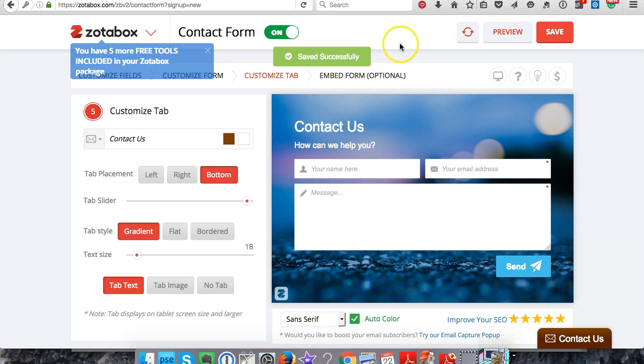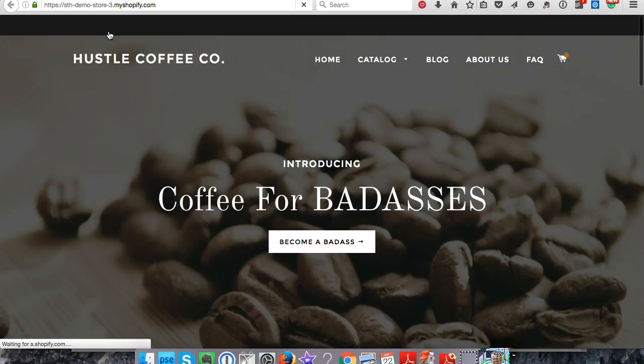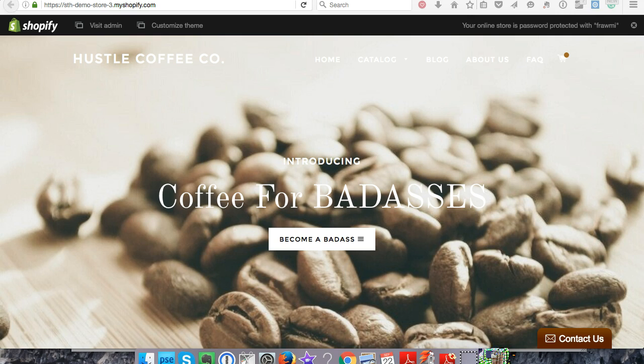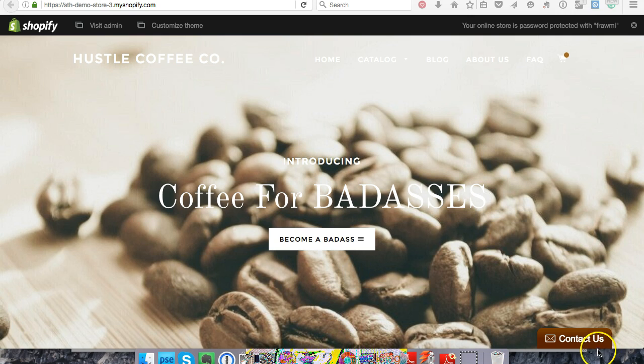Let's see if it pops up down here. BAM - Contact Us! So a customer wants to send us an email, and there it comes up. They can write their message.